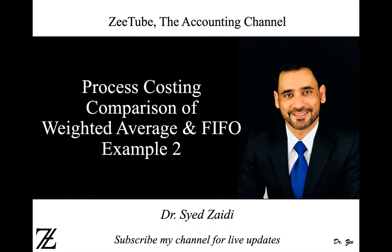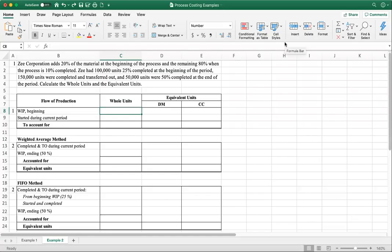We are going to compare the weighted average method and FIFO method when we calculate the equivalent units for direct material and conversion costs. Z Corporation adds 20% of the material at the beginning of the process and the remaining 80% when the process is 10% completed. So material is added at two different points in time in example two.